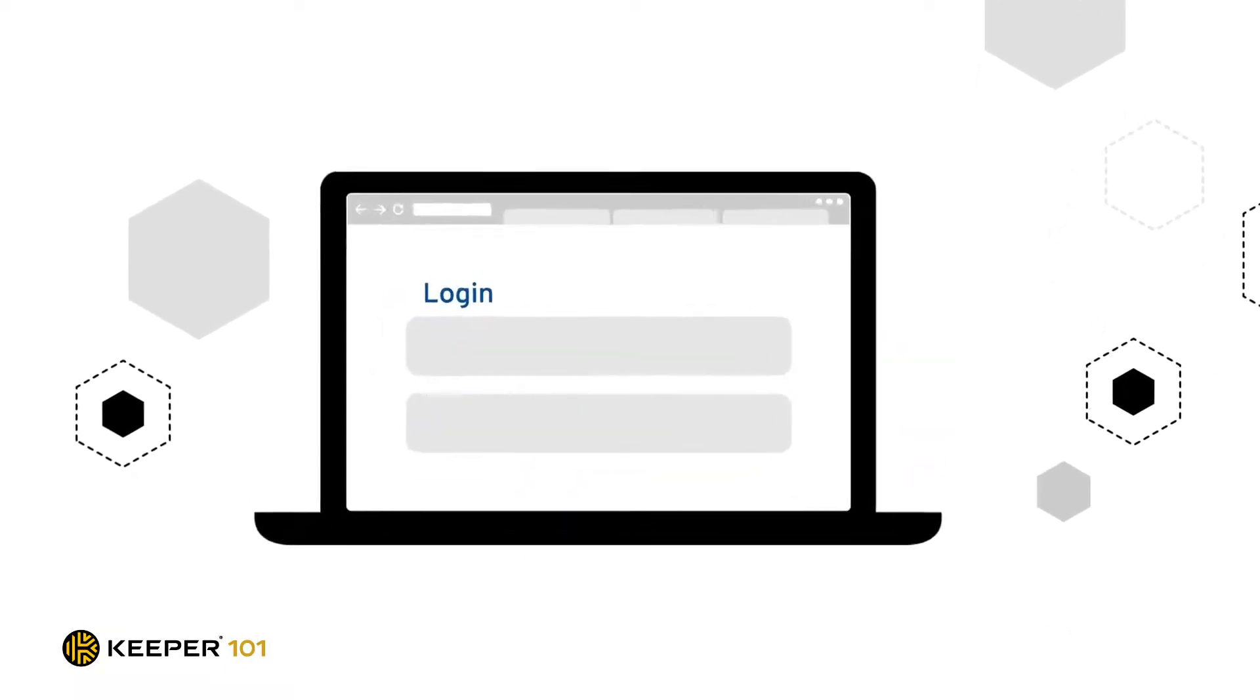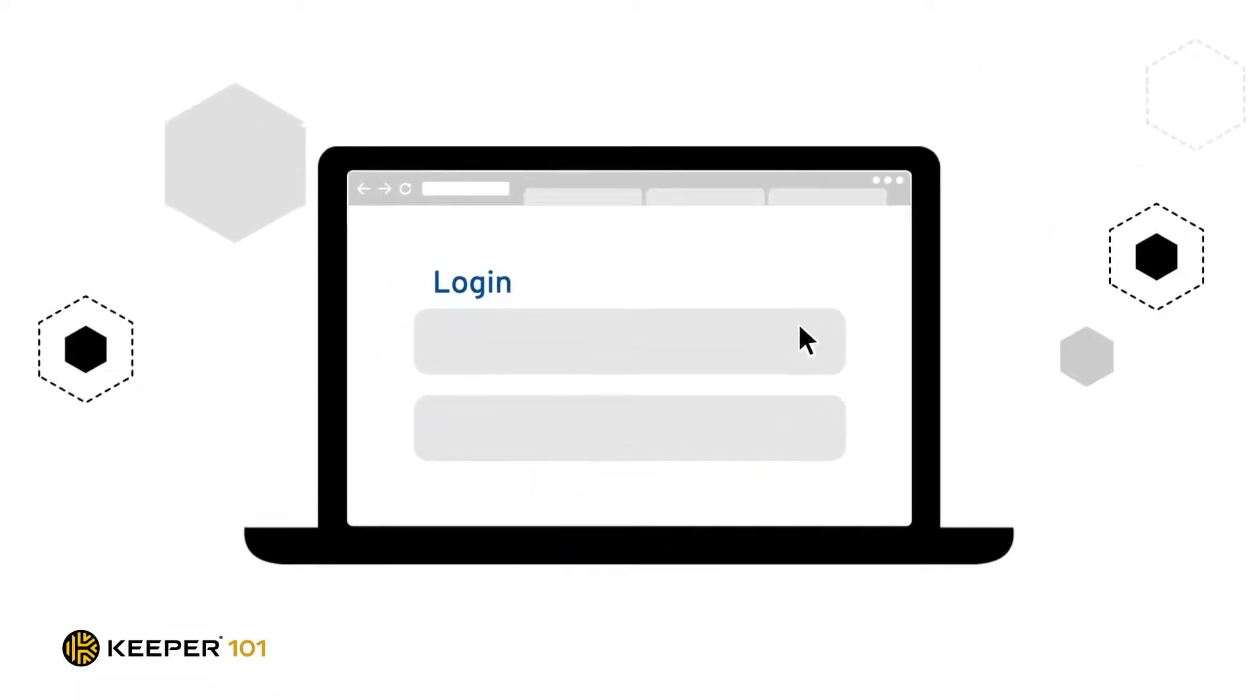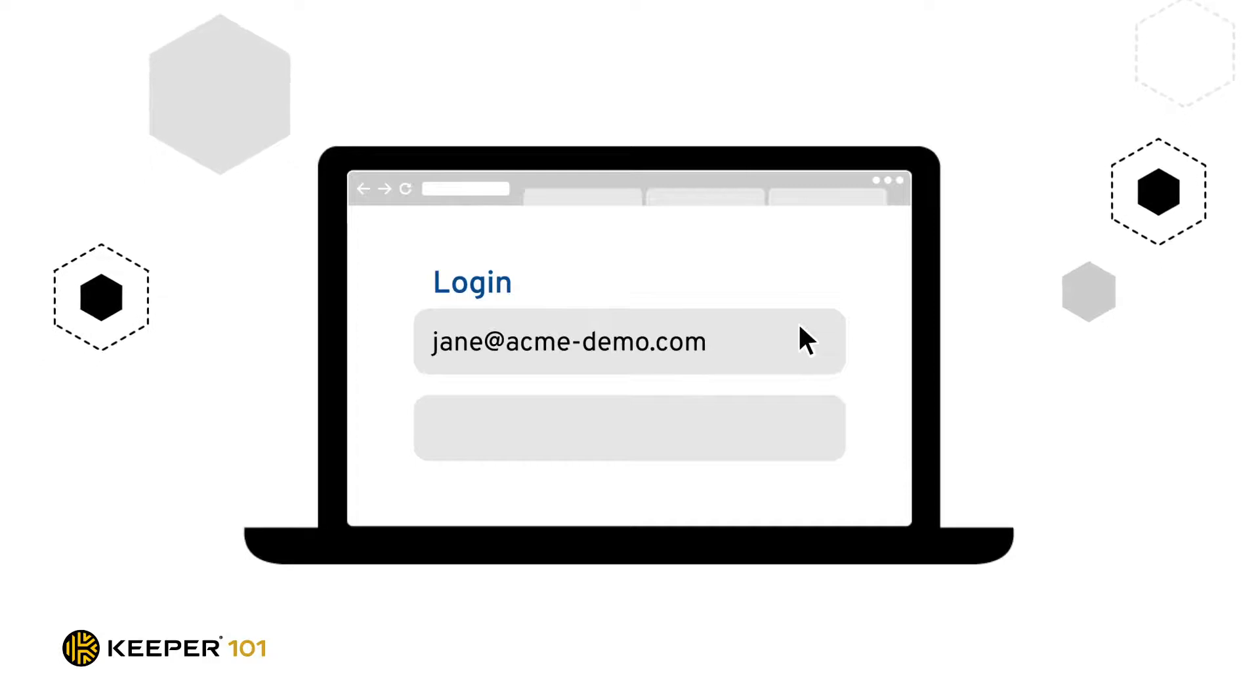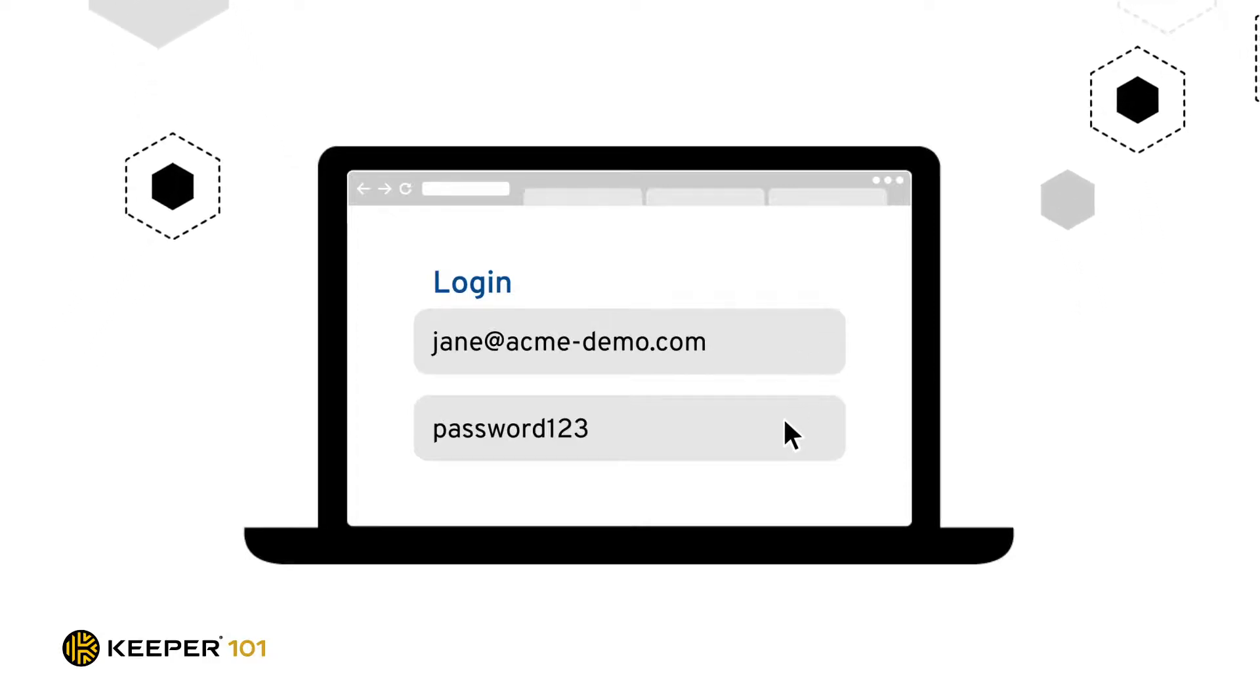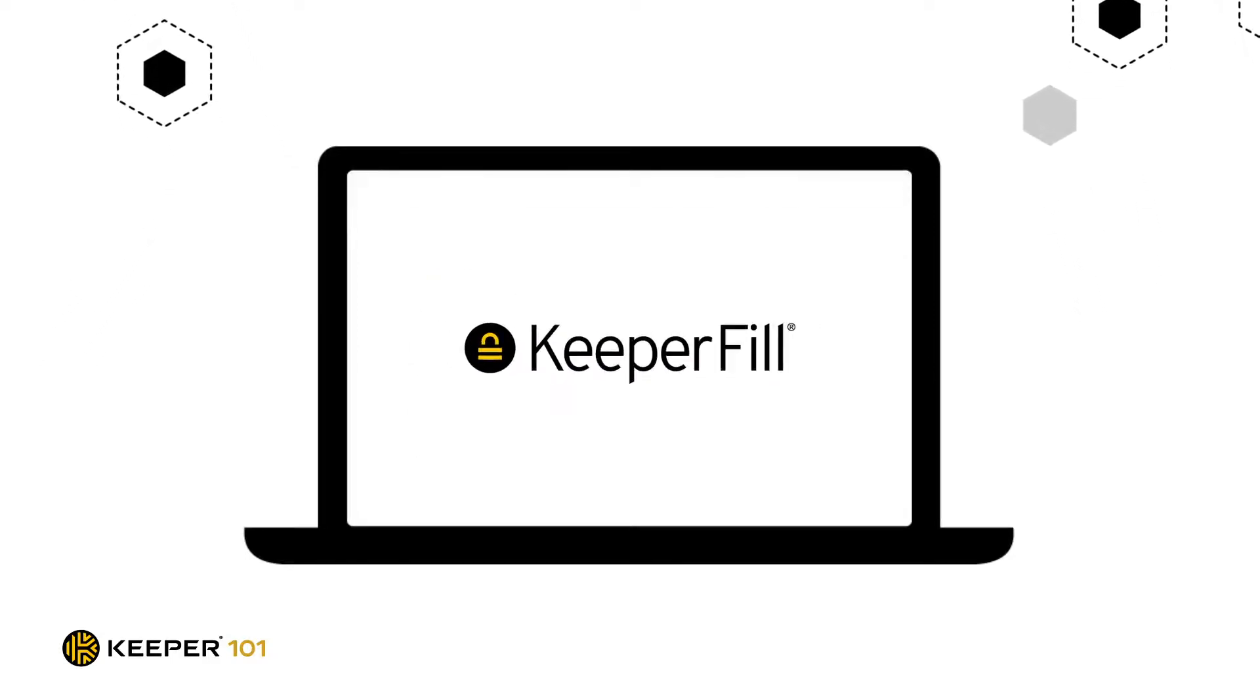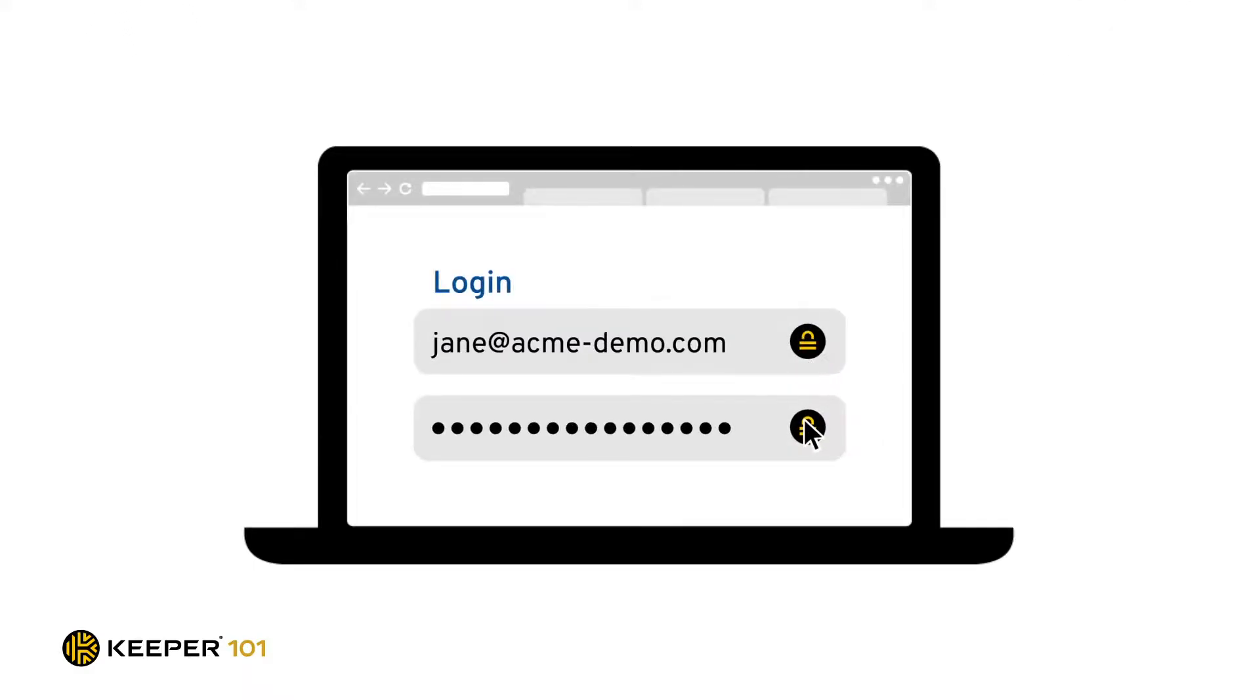On home computers, the most common scenario is the need to fill usernames and passwords while browsing the web. Keeper offers a browser extension called Keeper Fill that will automatically fill your login credentials for you or create new password records for sites you haven't logged into before.